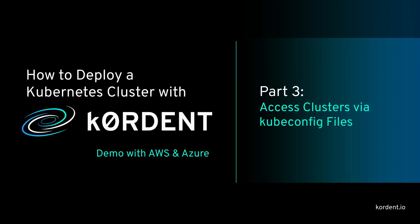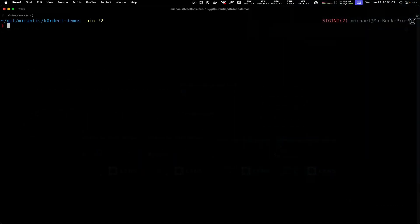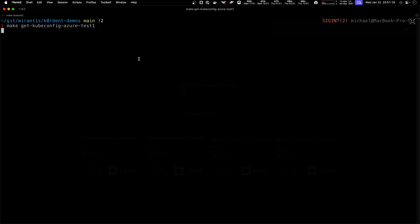Now if I'd like to actually access these clusters that I just created, there's multiple ways to do this. The simplest is to just tell Cordant to give me a kubeconfig that allows me to access these clusters directly. I can do this with simple commands.